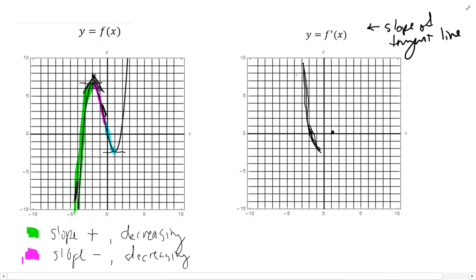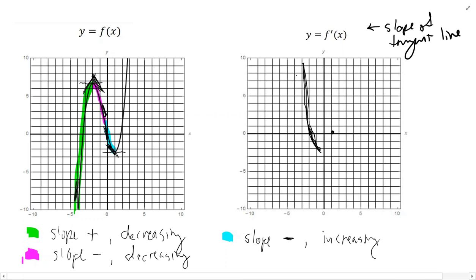Now the blue portion of the graph, from around x equals 0 to x equals 1. The slope is still negative, so I'm still below the x-axis. But now we go from a very steep negative slope, and as we get closer to this horizontal tangent at x equals 1, the tangent lines become less and less steep — less and less negative. So the slope is actually increasing. For this blue portion, the slope is negative but increasing, heading back up until we reach x equals 1 where the slope equals 0.